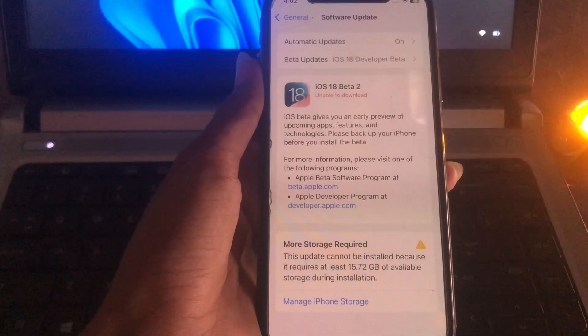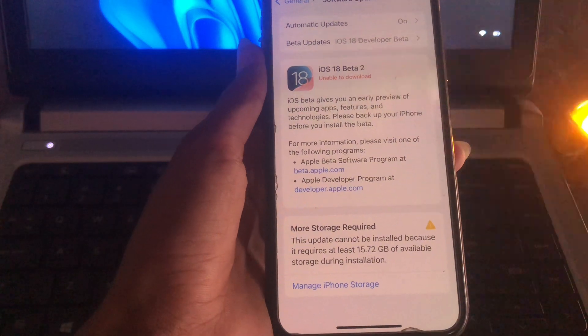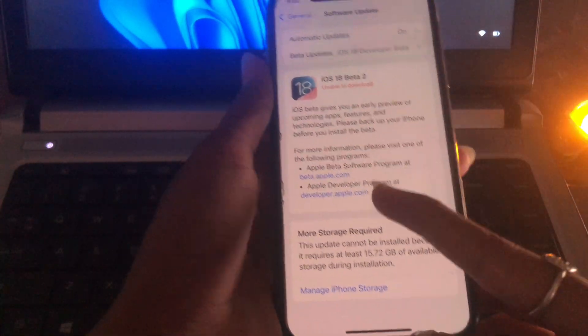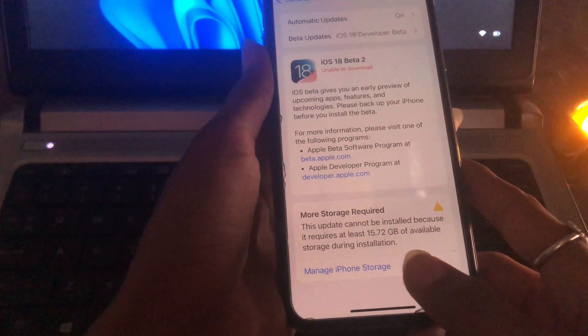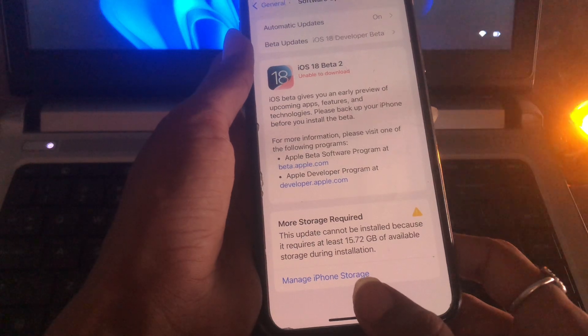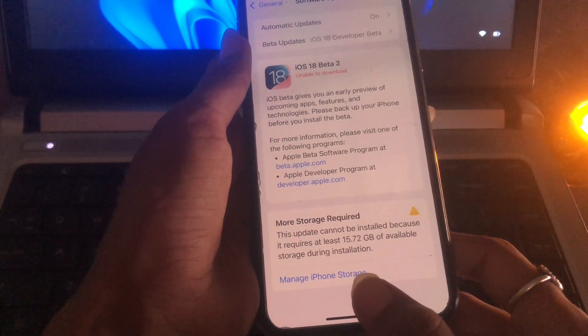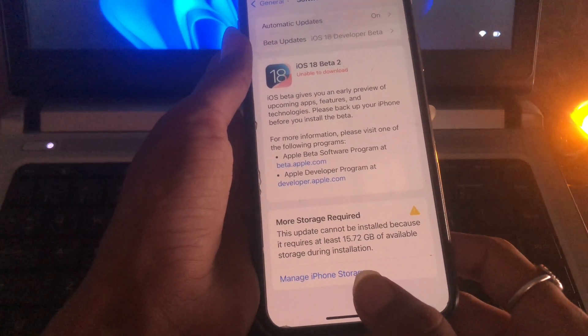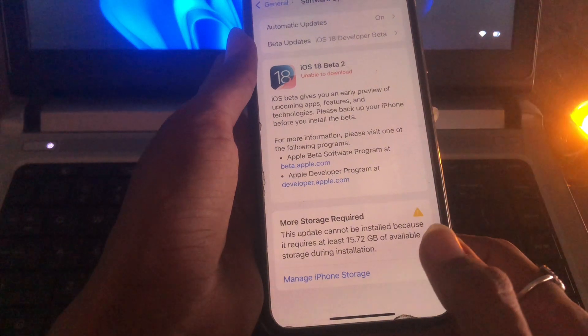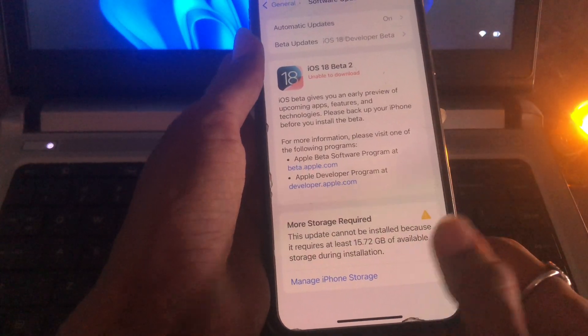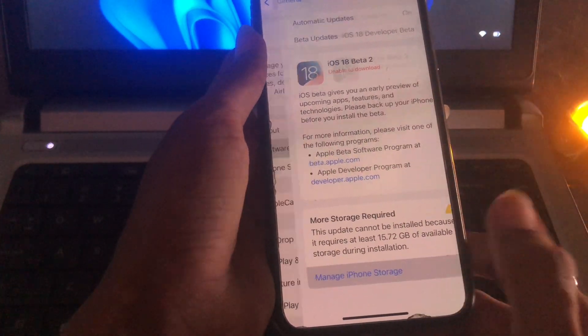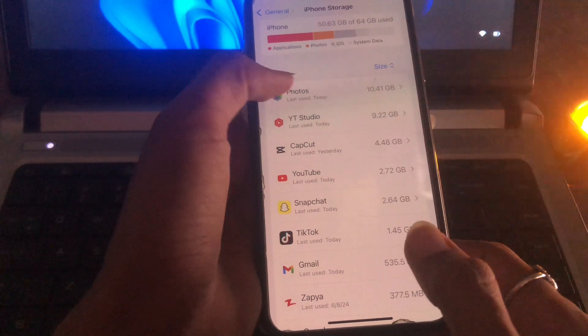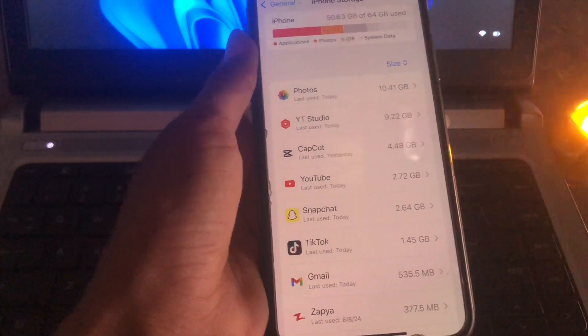And you can see unable to download, more storage required. This update cannot be installed because it requires at least 15.72 GB of available storage during installation. Then manage iPhone storage from here, delete photos and unused apps.